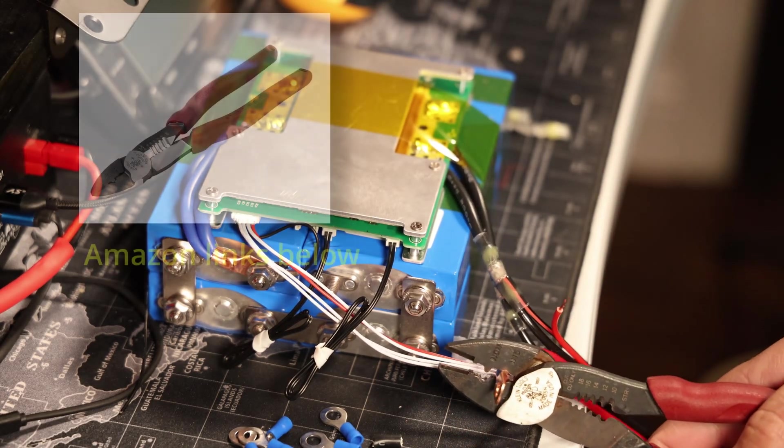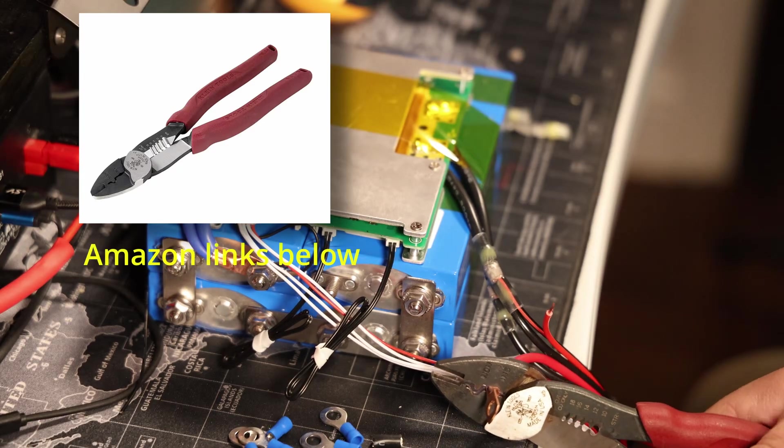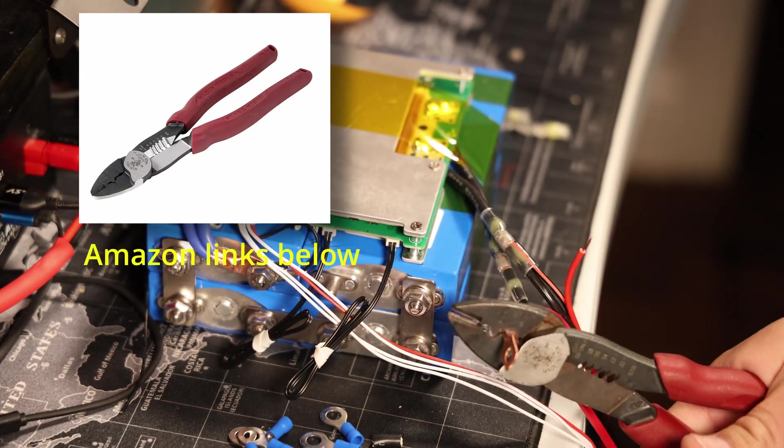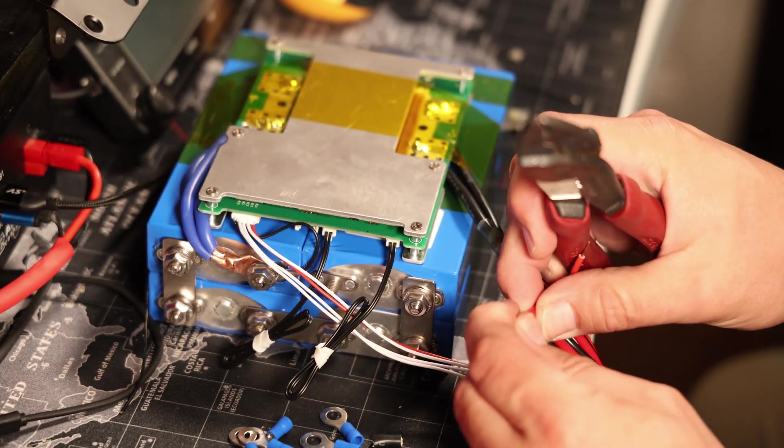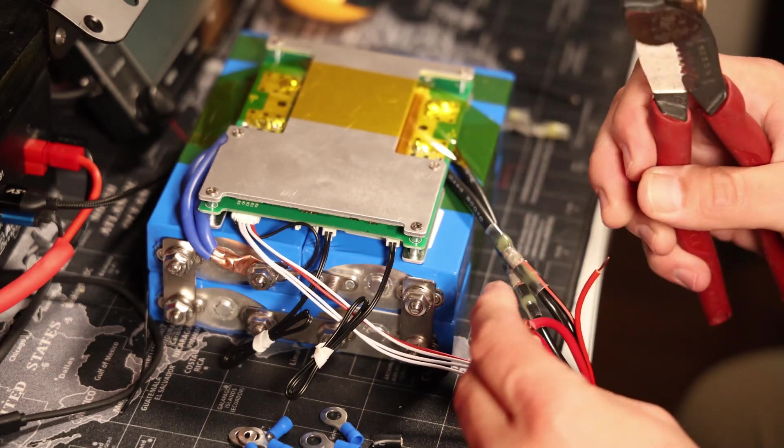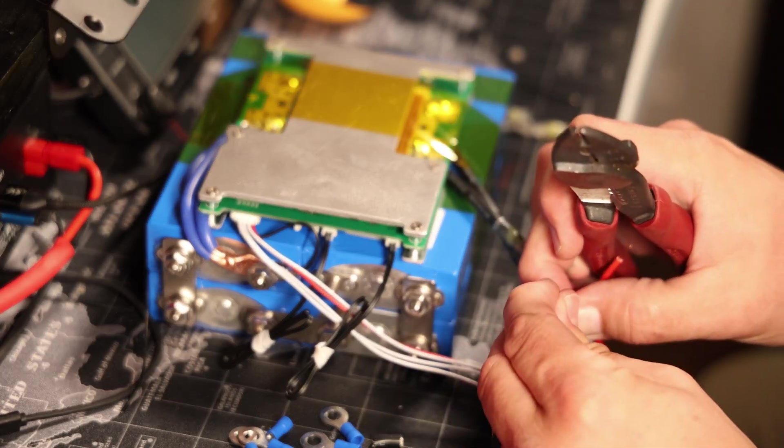If you're interested in the crimp tool I'm using here, it's from Klein Tools. It comes in handy, it's a very basic but very quality product.